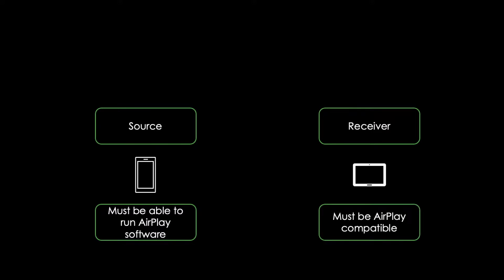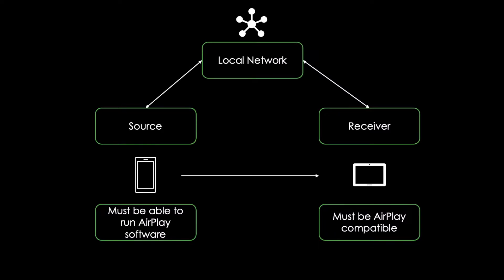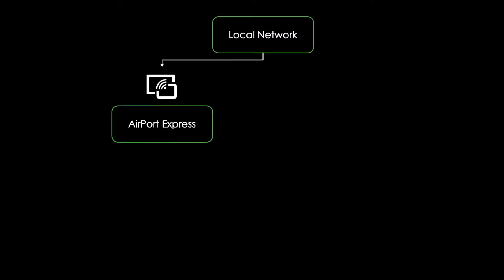To send and receive streaming audio and video with AirPlay, the devices must be first connected to the same local network. There are two ways to set up AirPlay with such network connections. We could either use Apple's AirPort Express or our home network setup like a router.